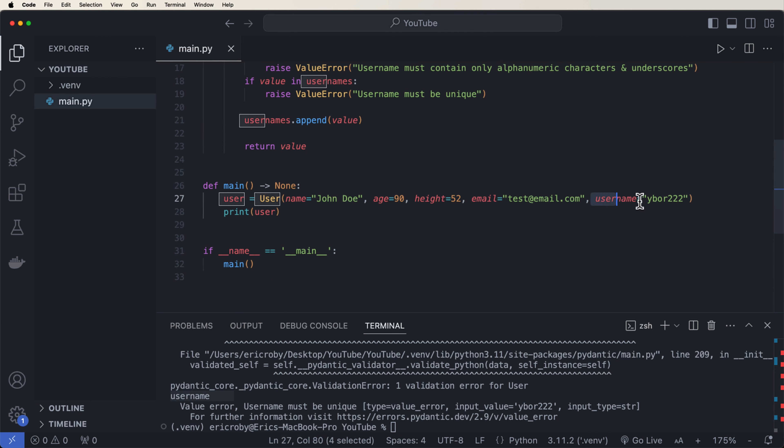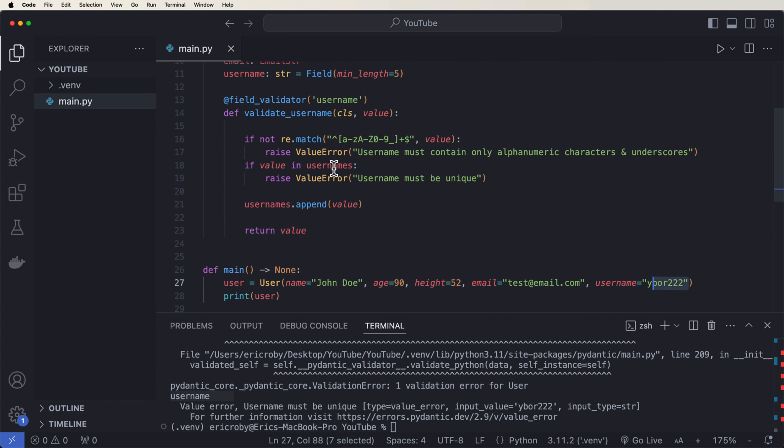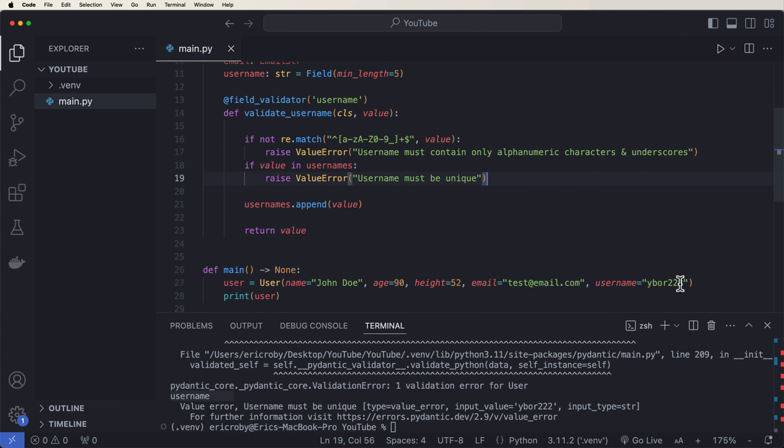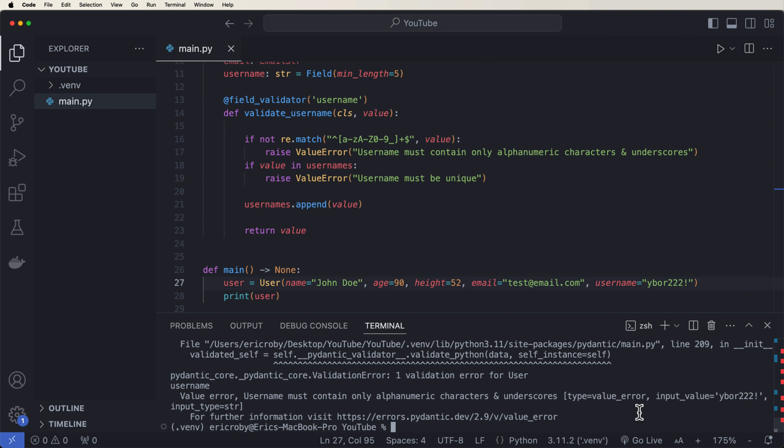So now if we go ahead and we try and run our application, we're going to get an error on our username because of our custom username. We have this Ybor222 as a usernames list, and then we pass it in right here. So it matched on this condition right here where usernames must be unique.